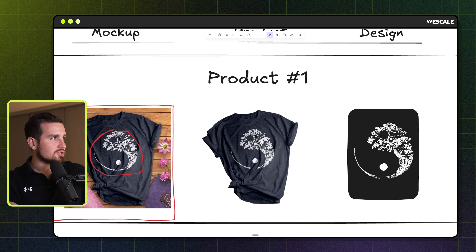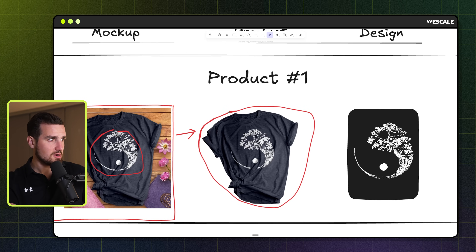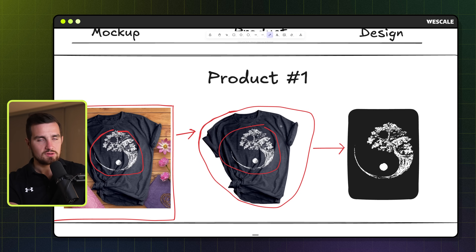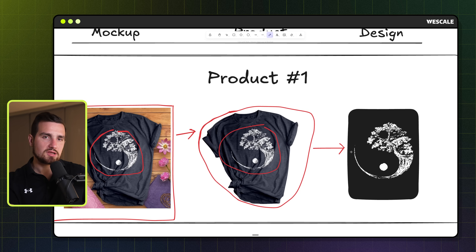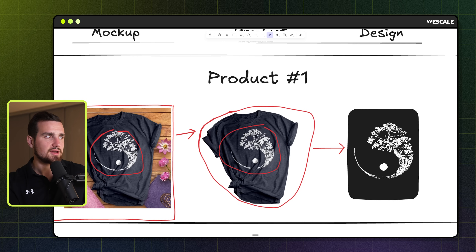If you don't have the raw file, you can remove the background using a simple background remover. There's a site called Pixian — I think it's pixian.ai — that has a great free background remover tool. That will take the t-shirt off the background of the mock-up so you can get just the design from the center. One key thing I learned through testing: don't use a transparent background. It's important that the design is on a solid color background — either white or black — otherwise the AI tends to hallucinate and doesn't know what it's looking at.